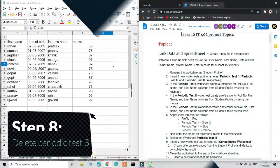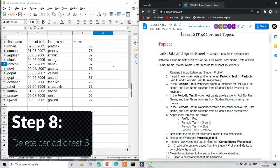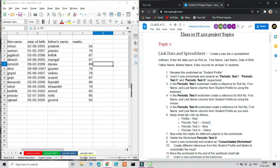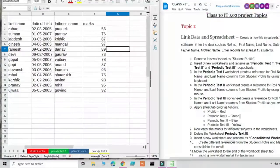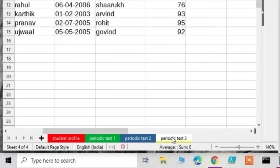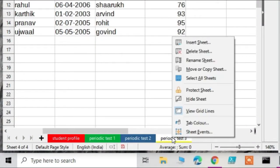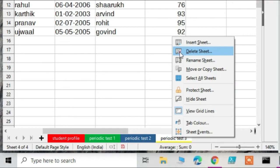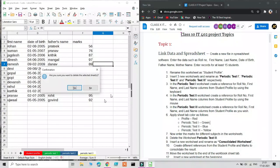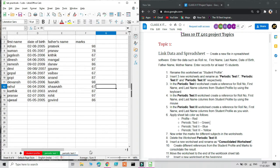The next step asks us to delete the worksheet Periodic Test 3. Click on that worksheet, right-click it, and select Delete Sheet. A confirmation box appears — click Yes. Periodic Test 3 is now deleted.